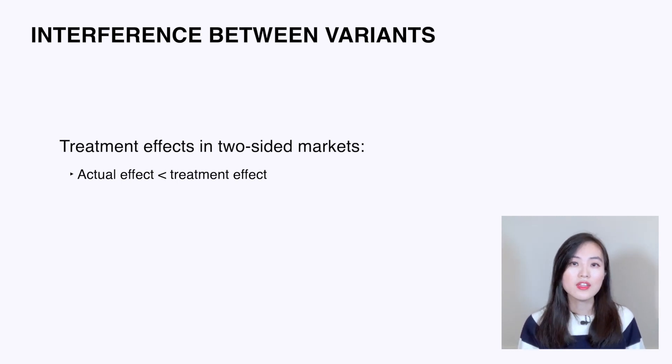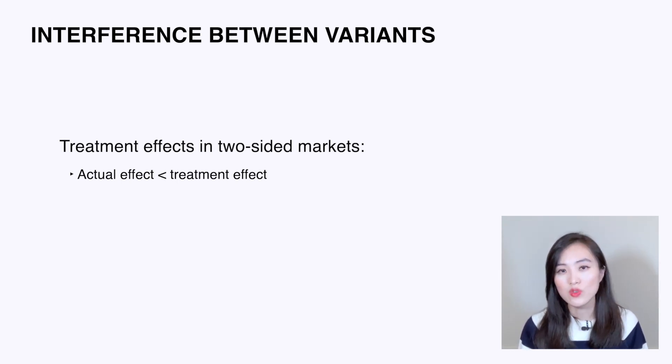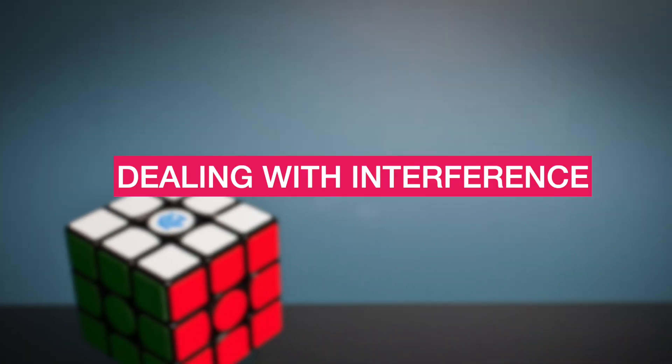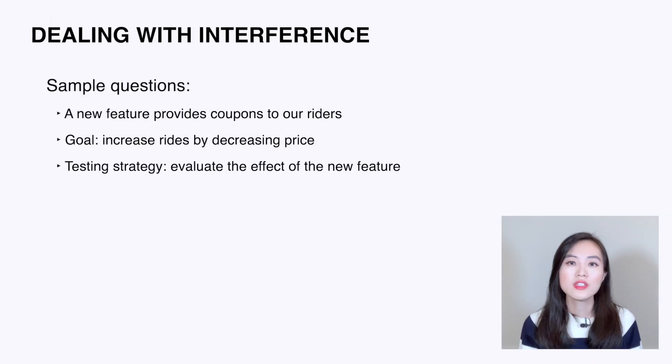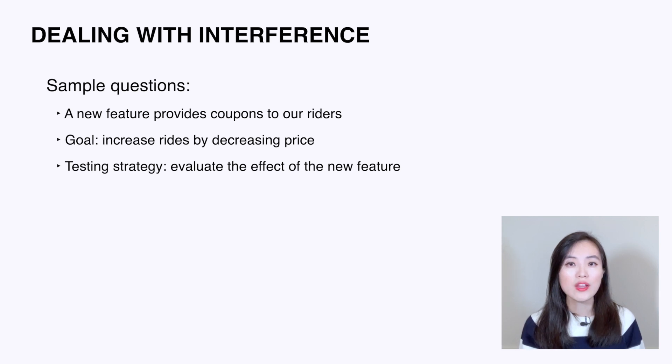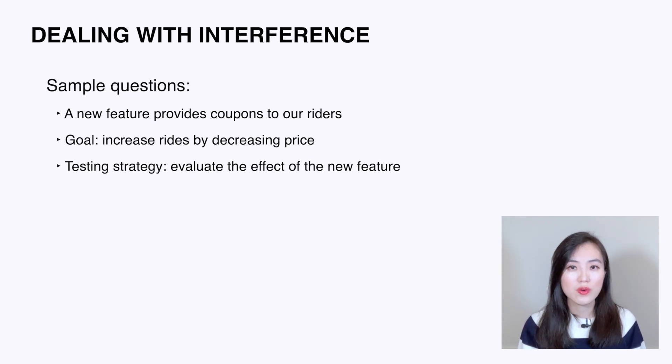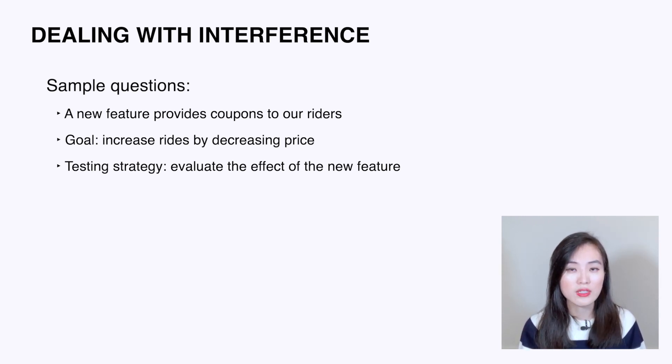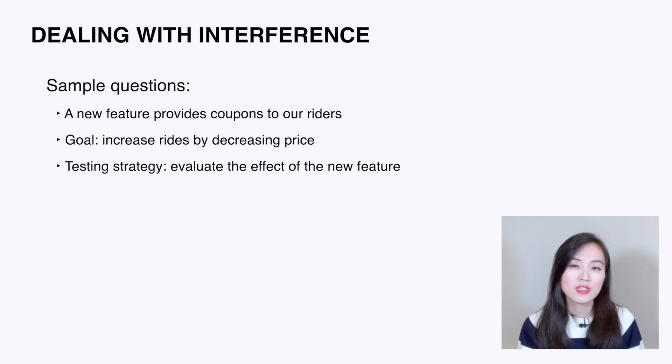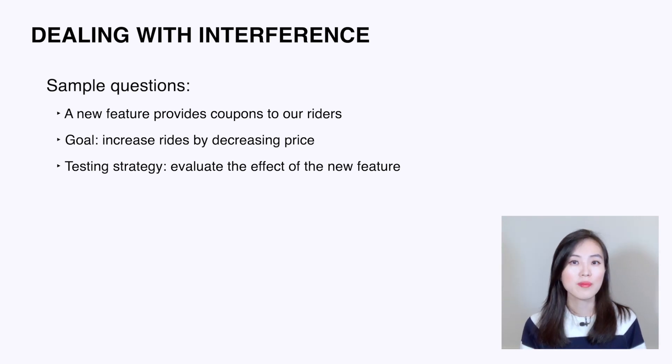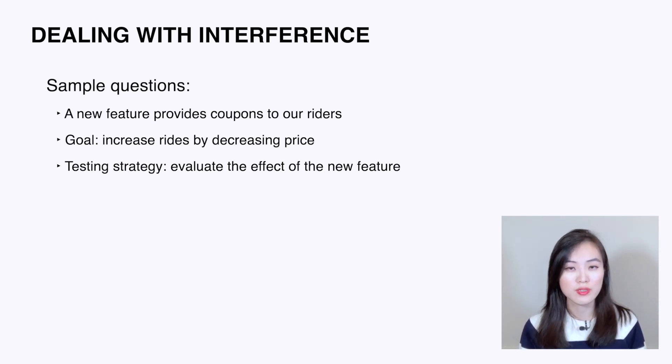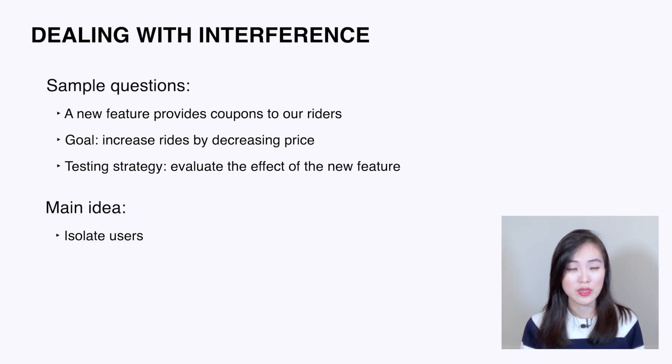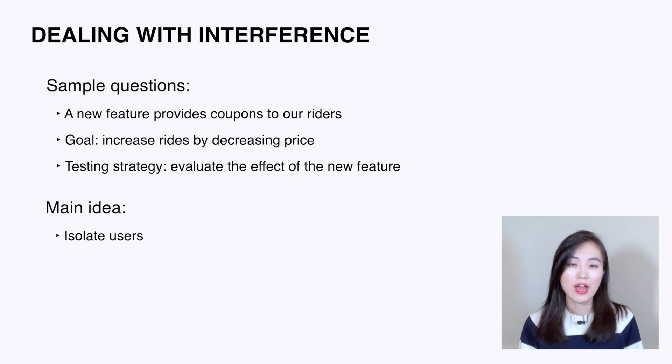Now you understand why interference between control and treatment can cause the post-launch effect to differ from the treatment effect. It leads us to the next question: how do we design the test to prevent the spillover between control and treatment? A sample interview question is: we are launching a new feature that provides coupons to our riders. The goal is to increase the number of riders by decreasing the price for each ride. Outline a testing strategy to evaluate the effect of the new feature. There are many ways to deal with the spillover between groups. The main idea is to isolate users in the control and treatment group. Here I will just list out a few commonly used solutions.